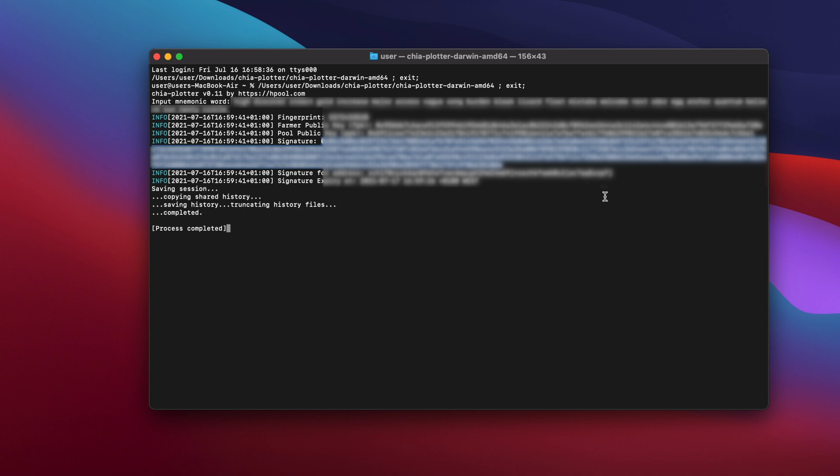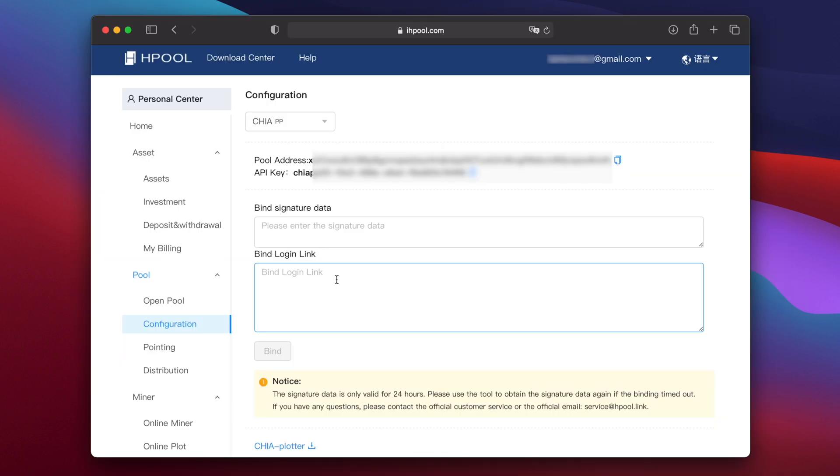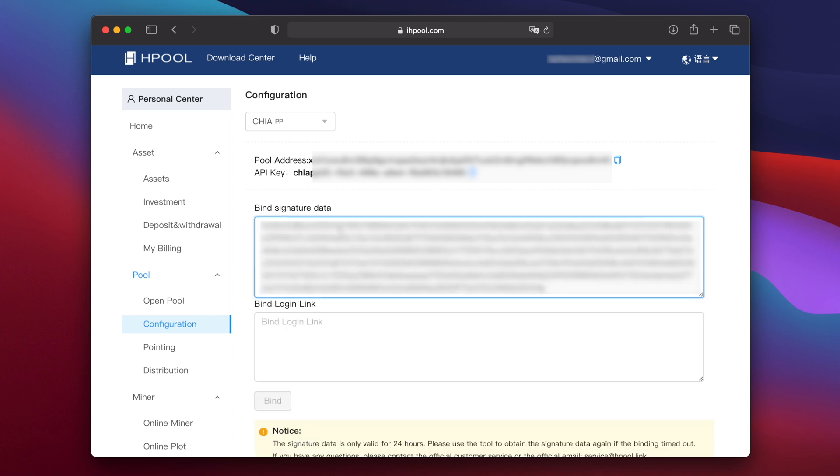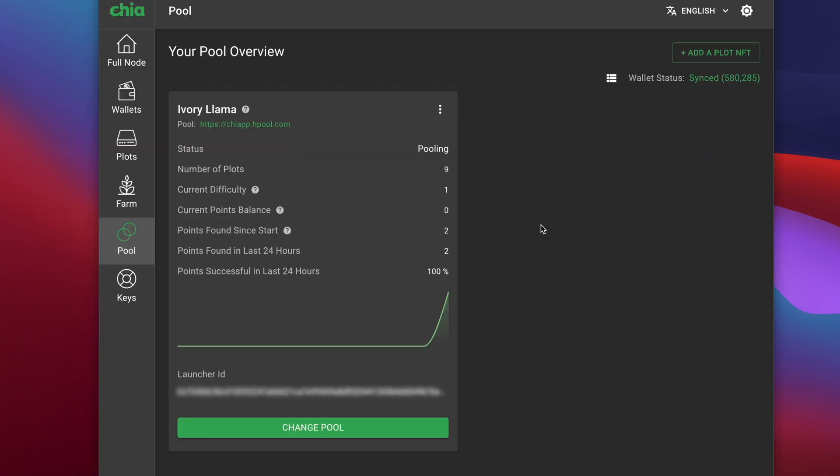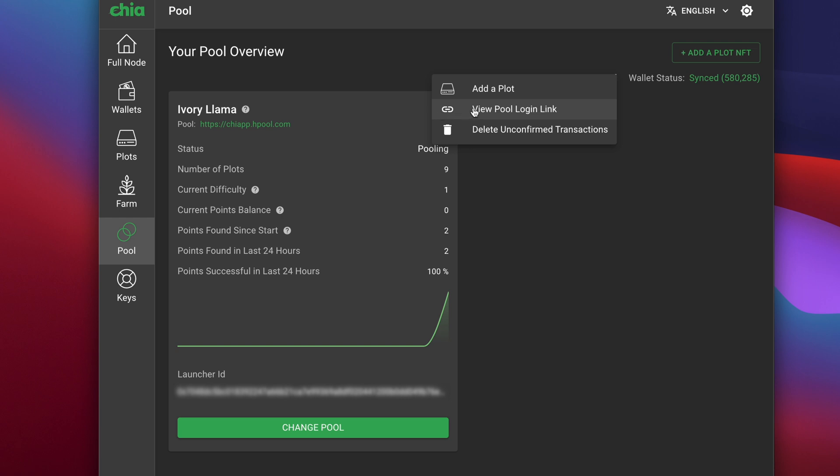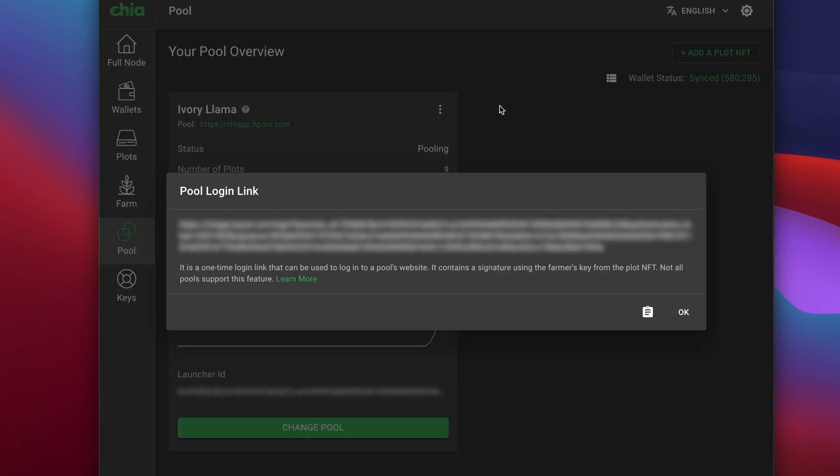Then on the Hpool website, click in the bind signature data box and press command and V to paste the text you just copied. Then back in the official Chia app again, click on the three little dots to the right of your NFT name and select view pool login link. A window will appear with your login link and you can click on the clipboard icon to copy it to the clipboard.